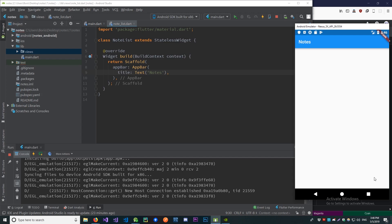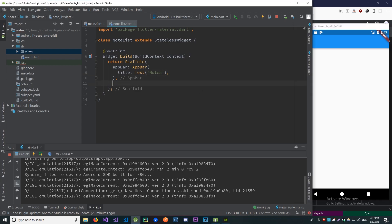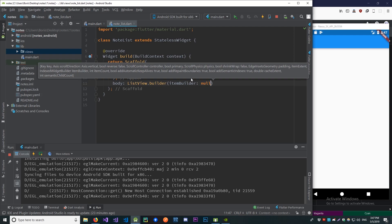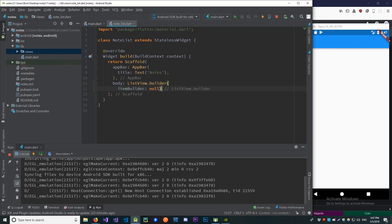The next thing we should do is build a floating action button that will take us to another page — the add note page — where we'll write in the title and text of the note and save it. We should also build out a ListView that will have cards displaying the title and part of the text from the note. Let's build out our body using the ListView dot builder factory constructor, and pass in the item builder.